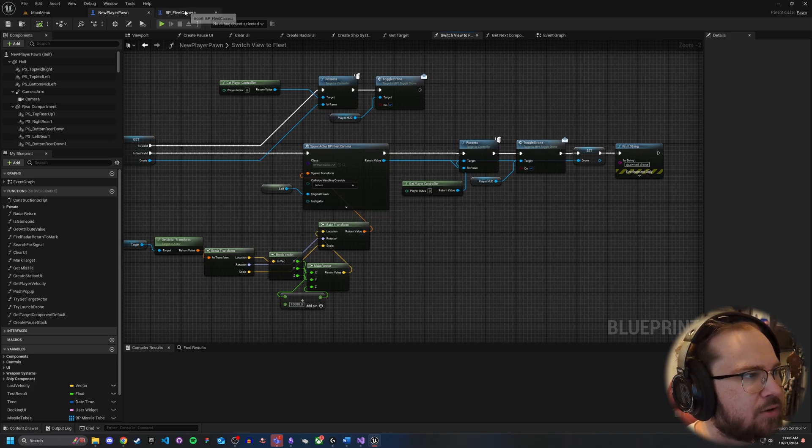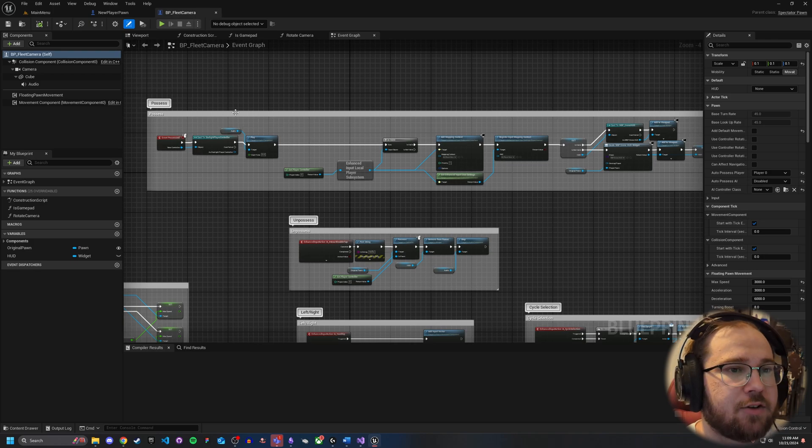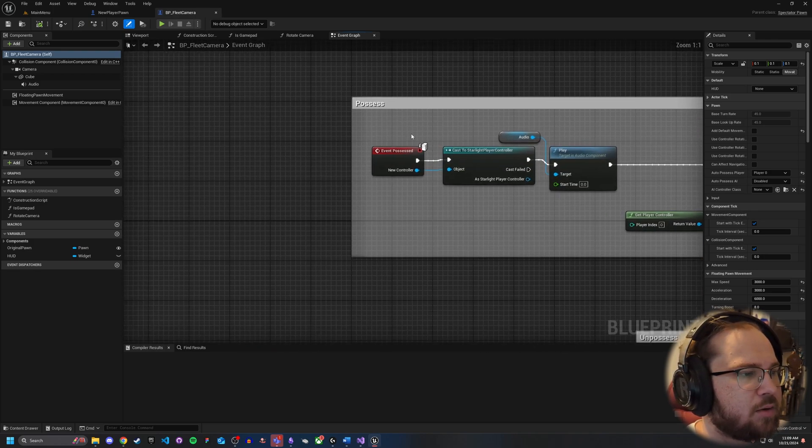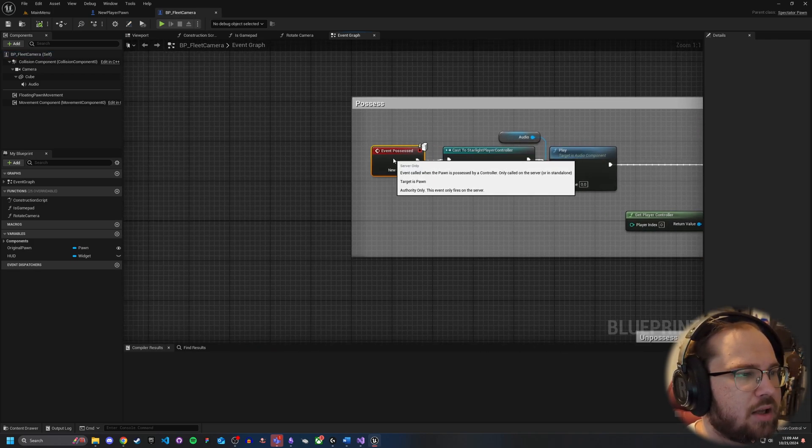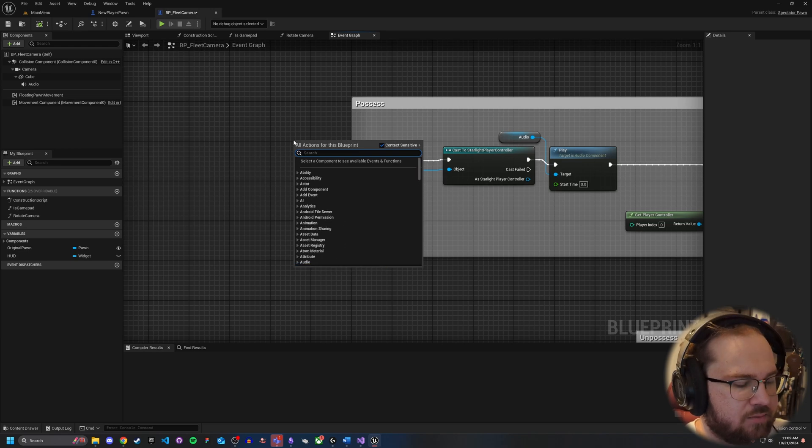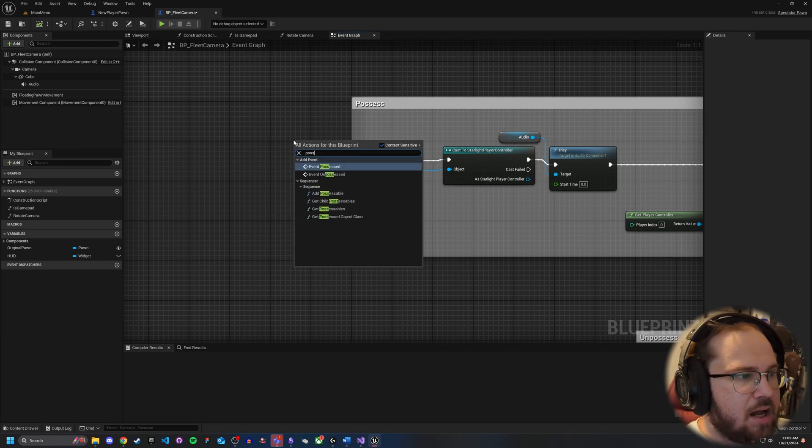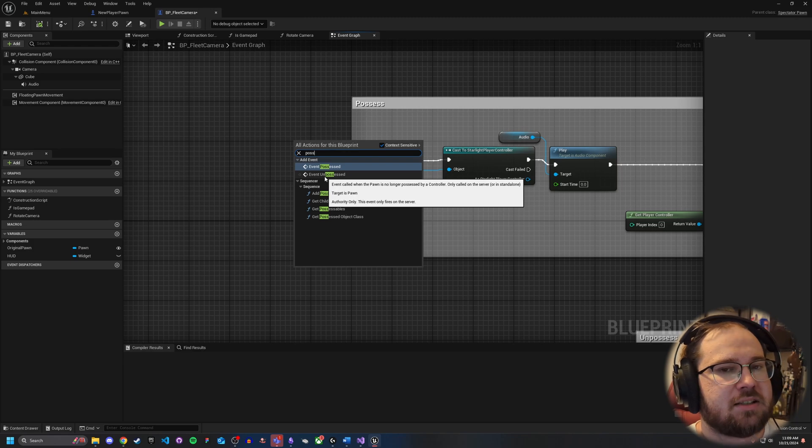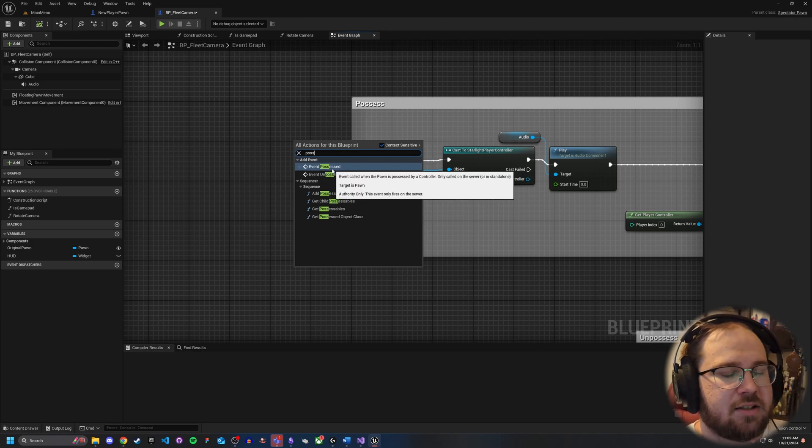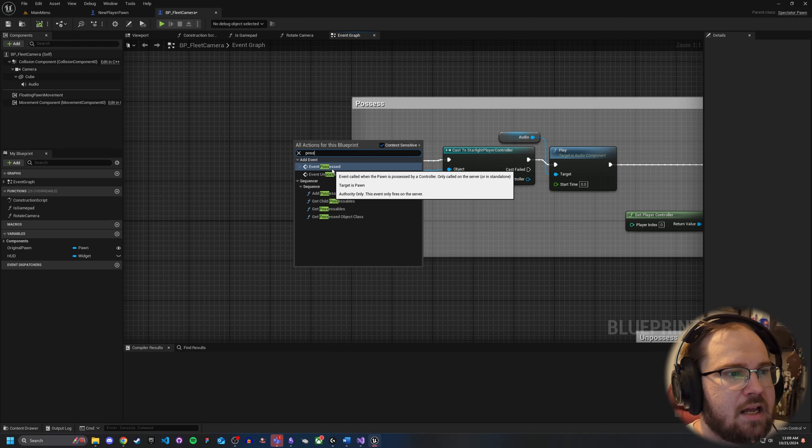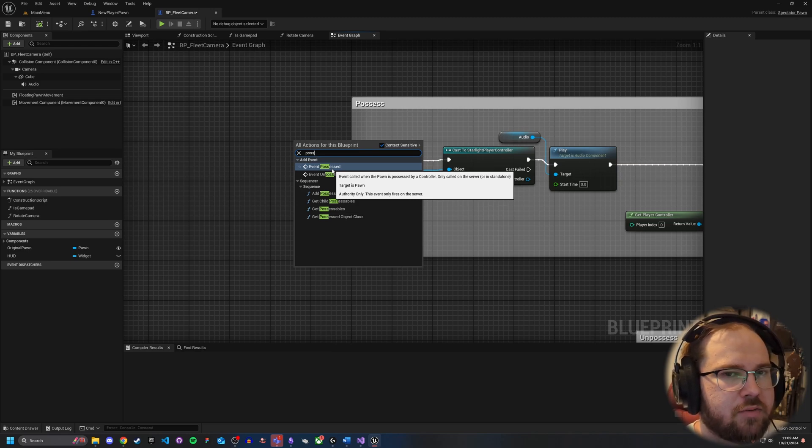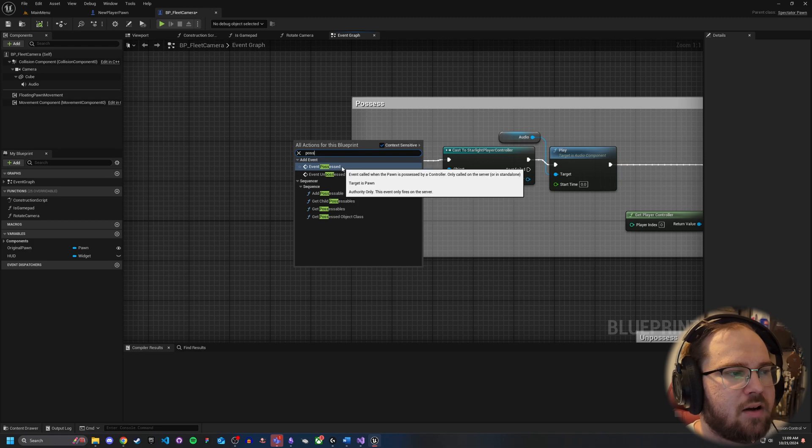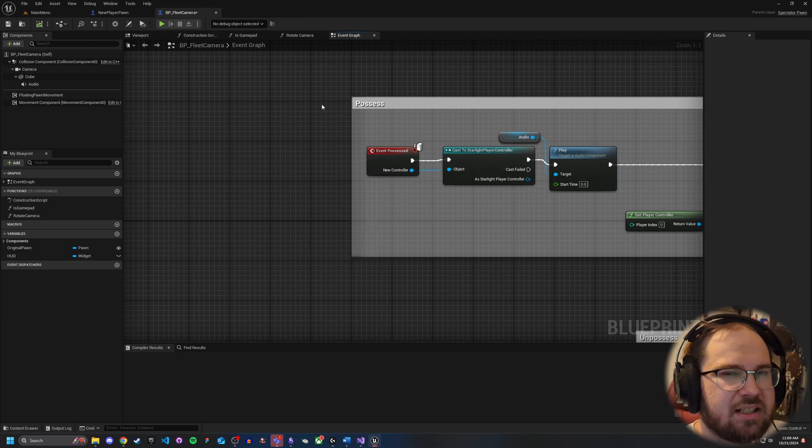Now, when you actually get over to the actor you want to possess, there's a couple things you're going to want to do. First thing is you want to have this event possessed. The way you do that is if you right click and just type in possessed, you've got two events: when possessed and when unpossessed. The reason why you want to do it on possessed despite spawning the actor is if you do it on begin play, there's not necessarily a guarantee that you've actually switched over to possessing that actor yet. So by doing it on possessed, you basically make it a little bit more clear.